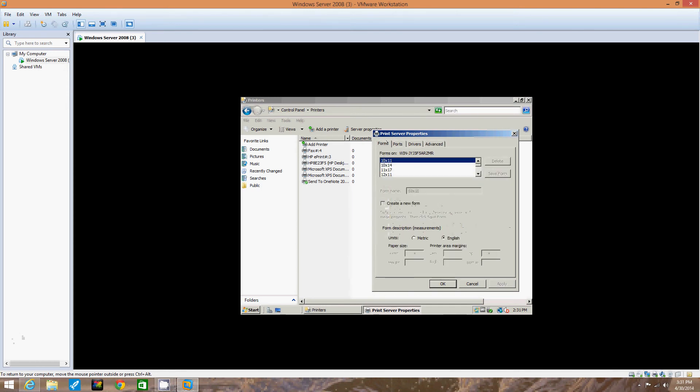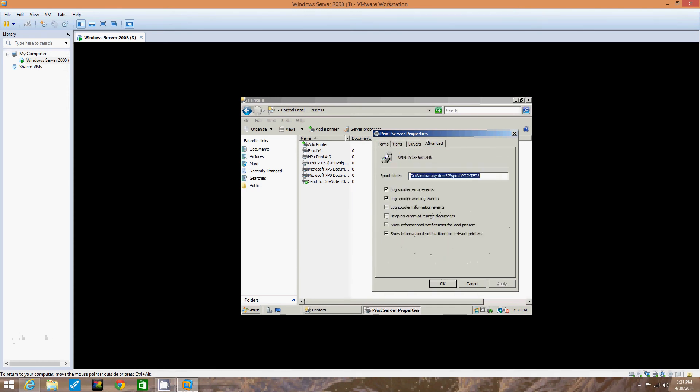Now we go back to the Advanced tab. What spooler management options are already selected? The already selected spooler management options are log spooler error events, log spooler warning events, and show informational notifications for network printers.